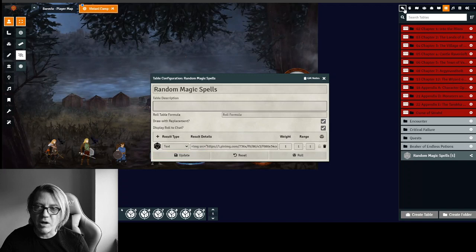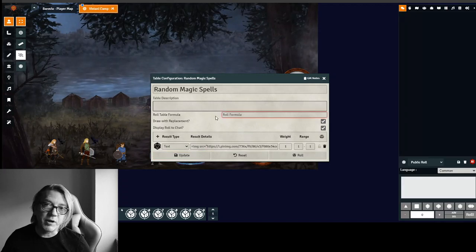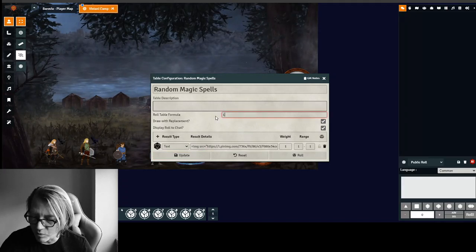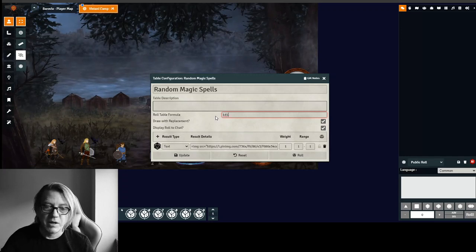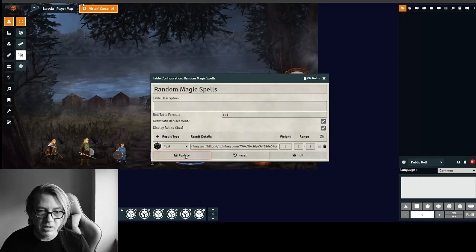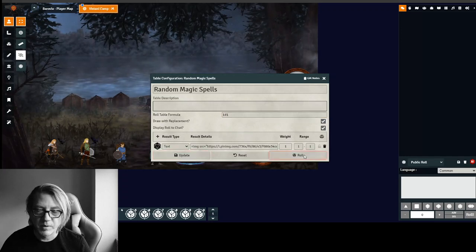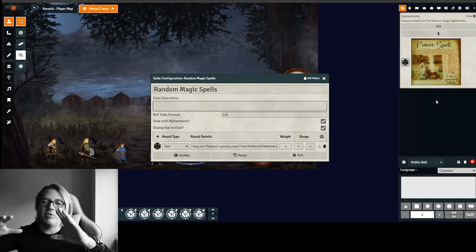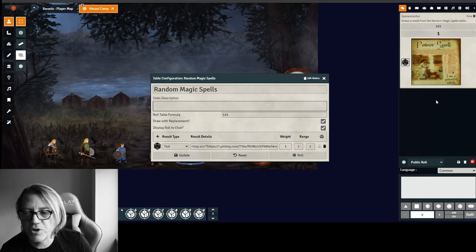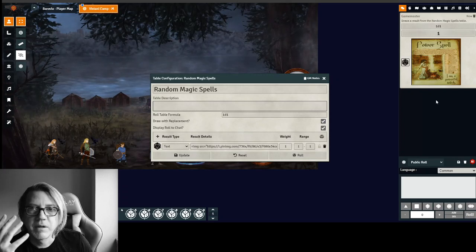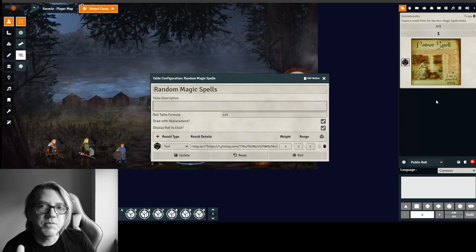So we've got our chat window. I'm going to make the roll formula. I'm going to force a roll, make this a 1d1. So I'm only going to get one answer and see if our spell comes up. Boom. Right there in the window, we've pulled in a picture of this spell. I mean, how cool is that?